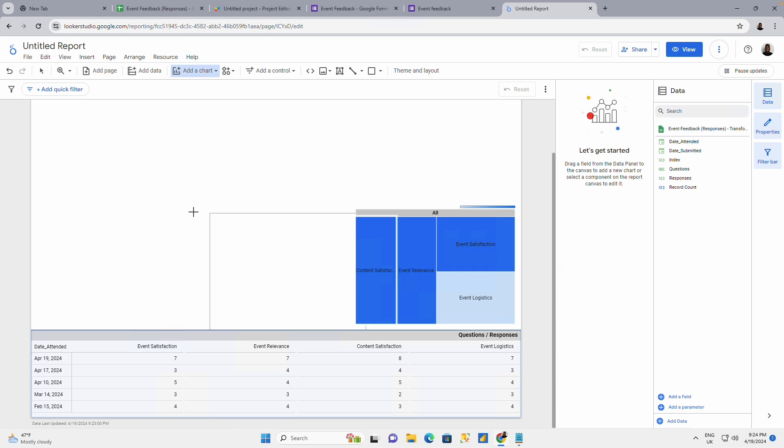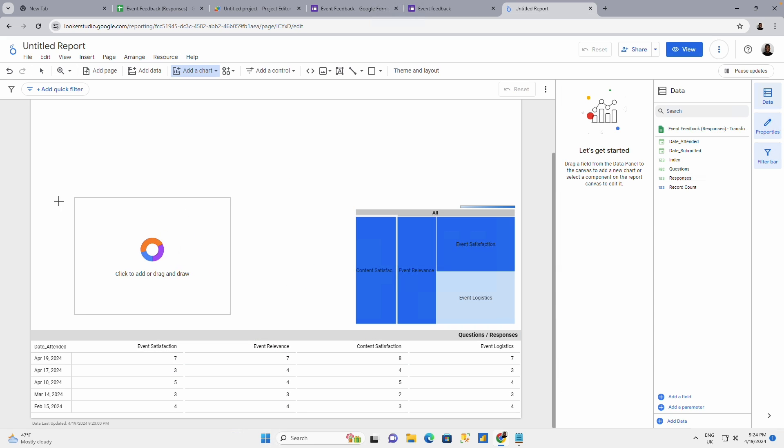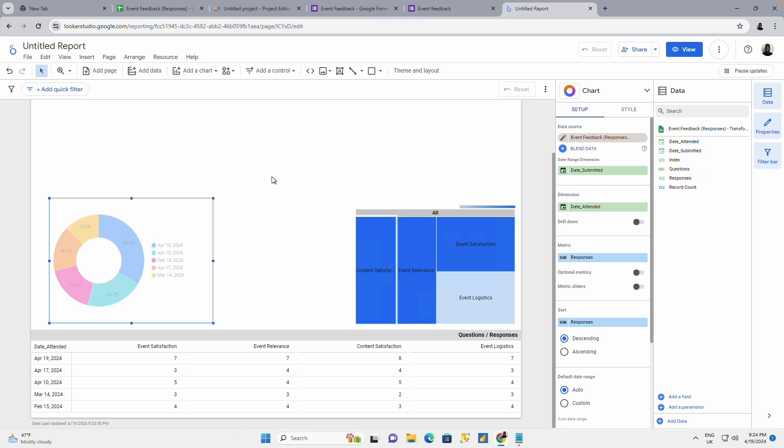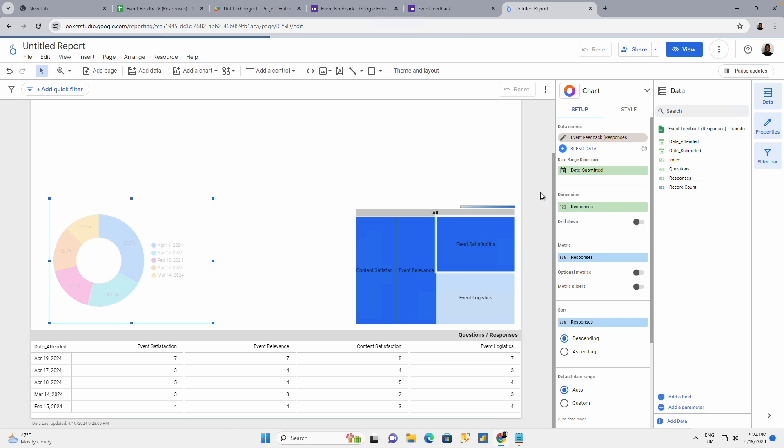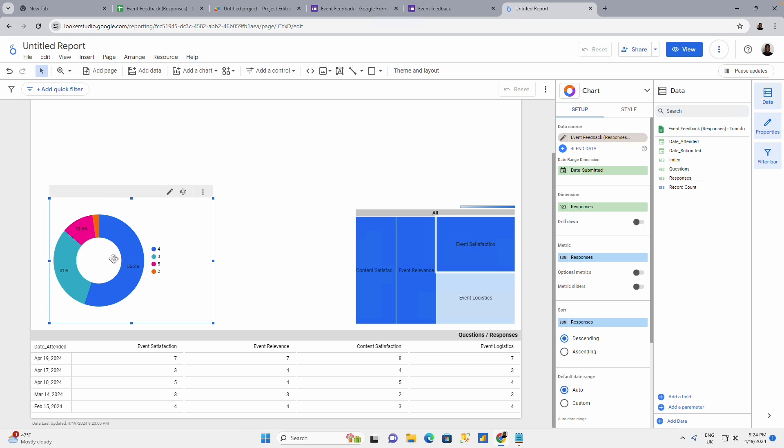I could use all a donut charts and just have the donut chart here. And the dimension should be the responses. I want to see my responses and you'll see the different variation.